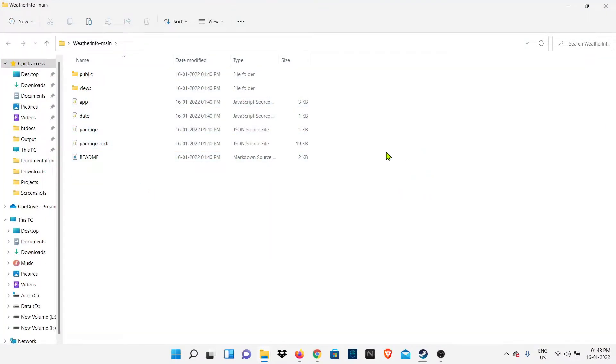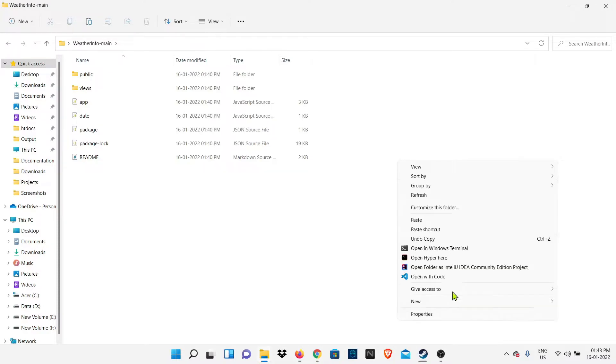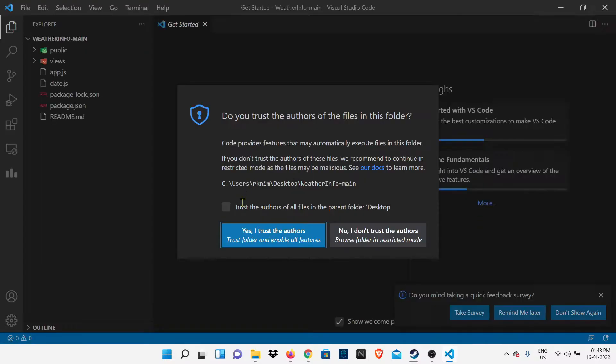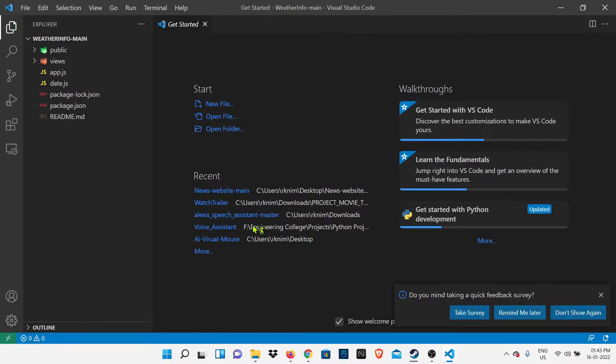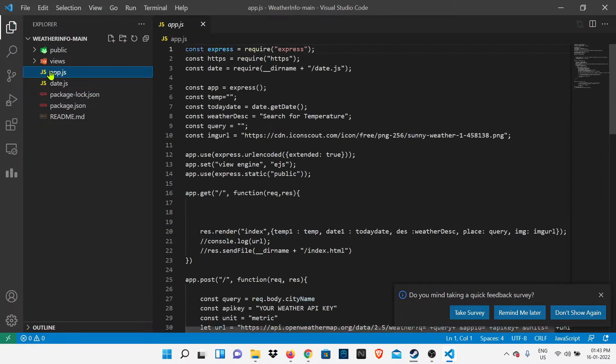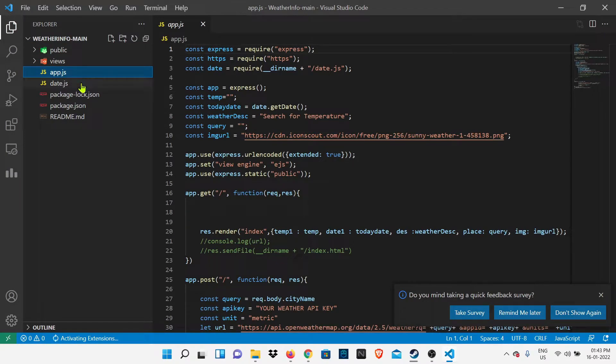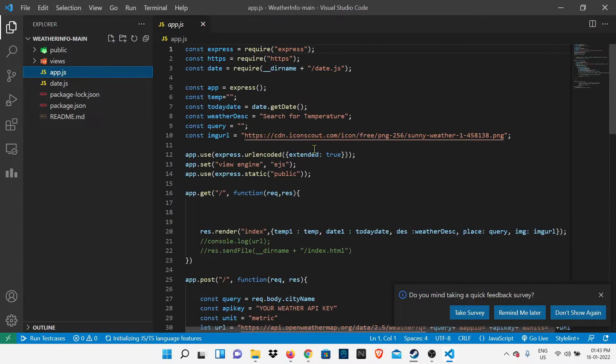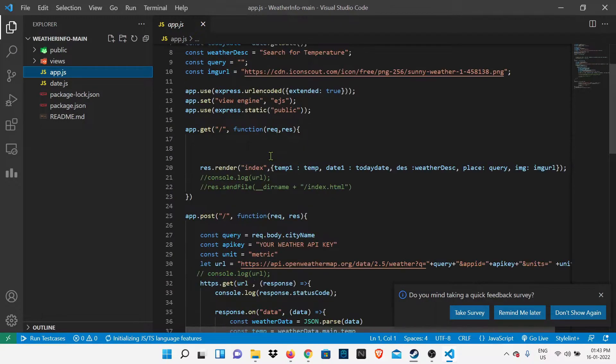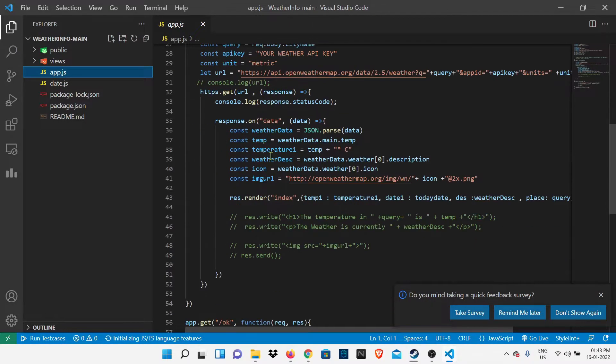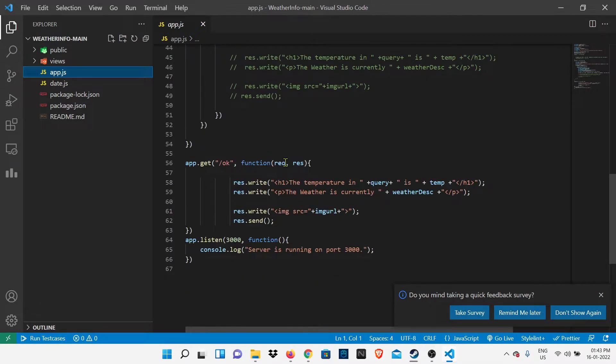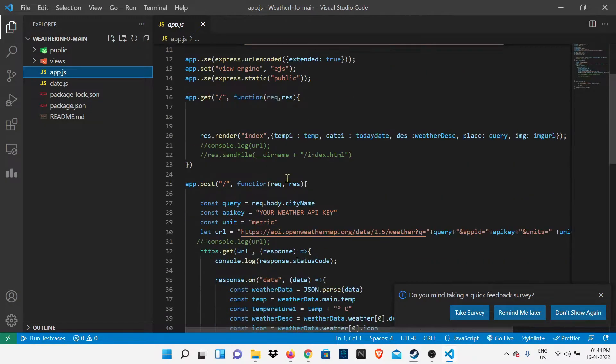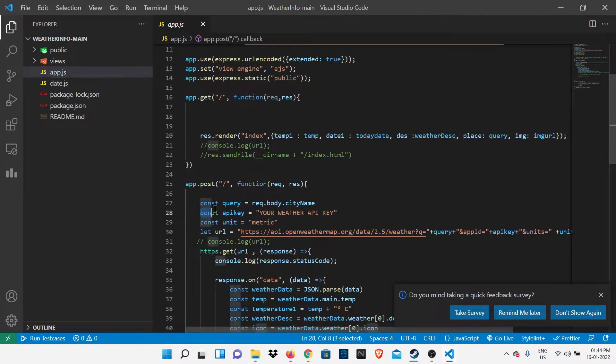After extracting, we're going to open this folder in any code editor. I opened it in VS Code. Now, in the app.js file, we have to change one thing so we can run our project. You have to open app.js and search for API. Here is the API key variable - we have to set the API key here.